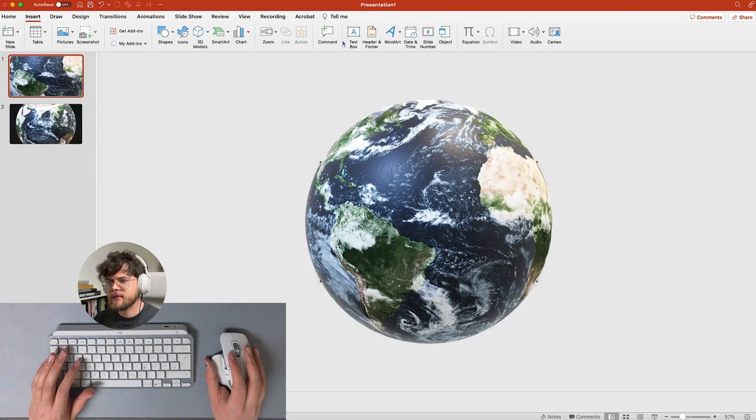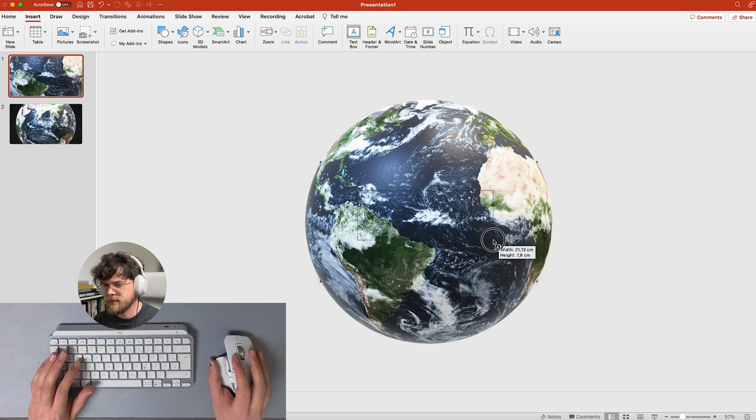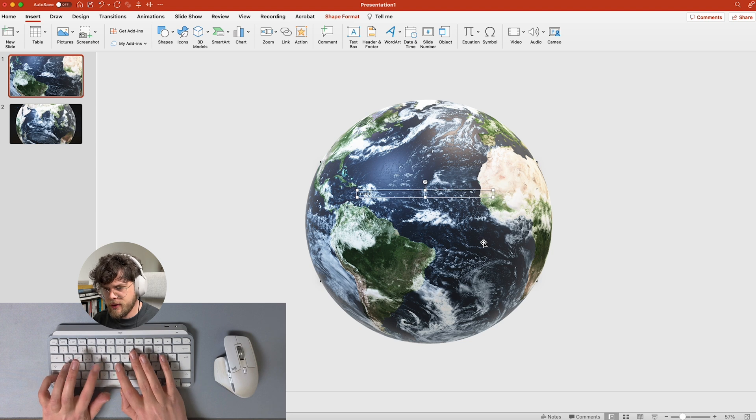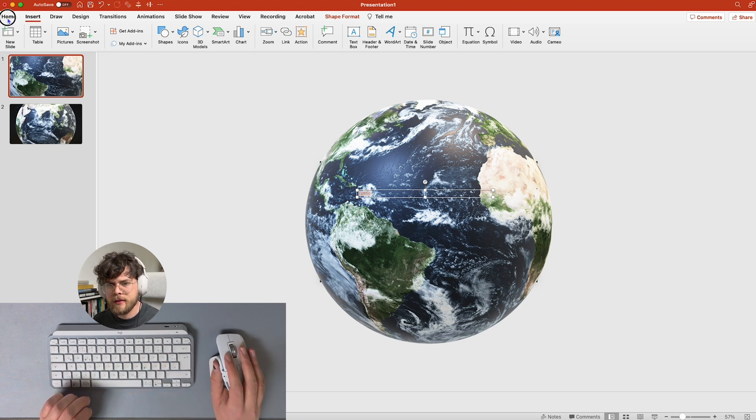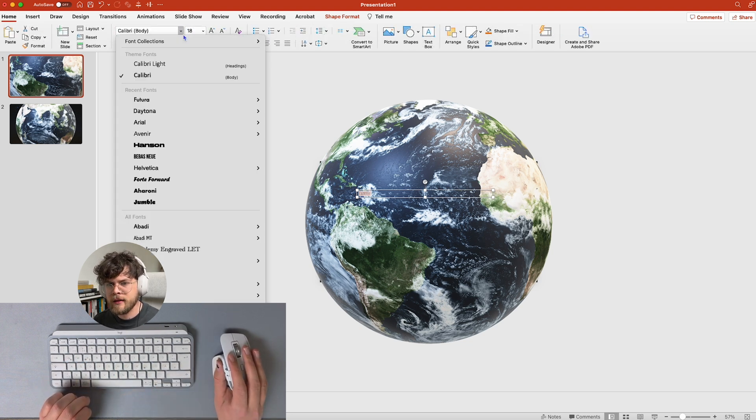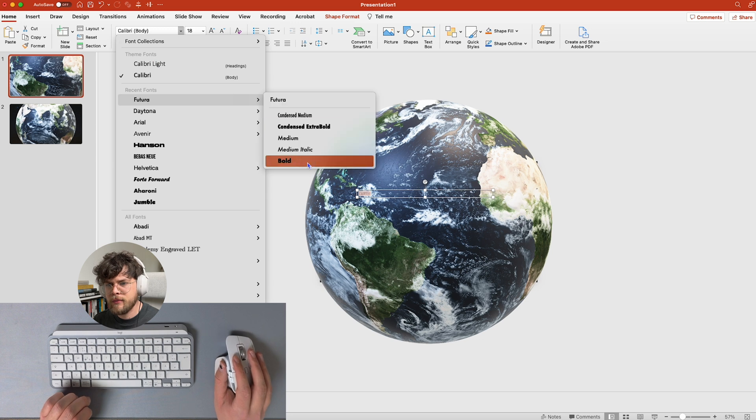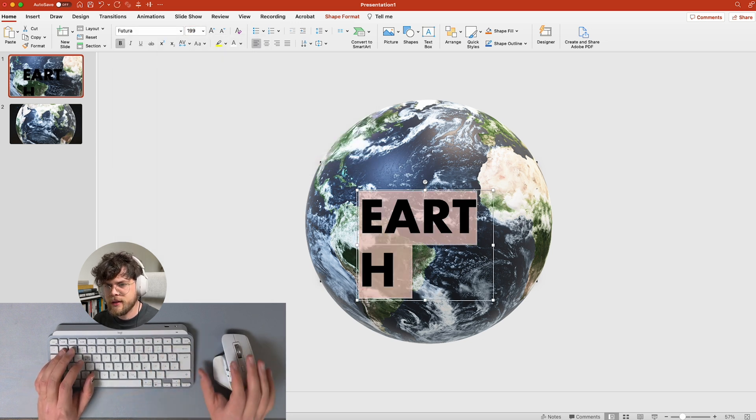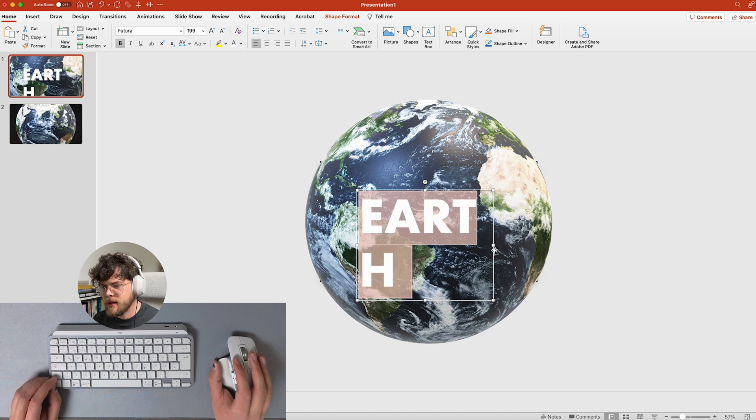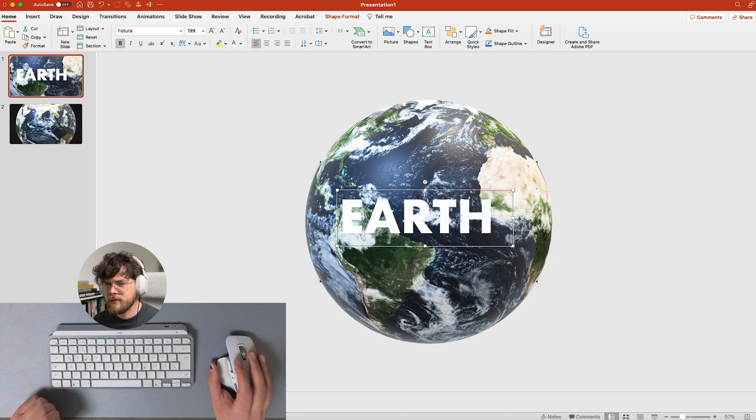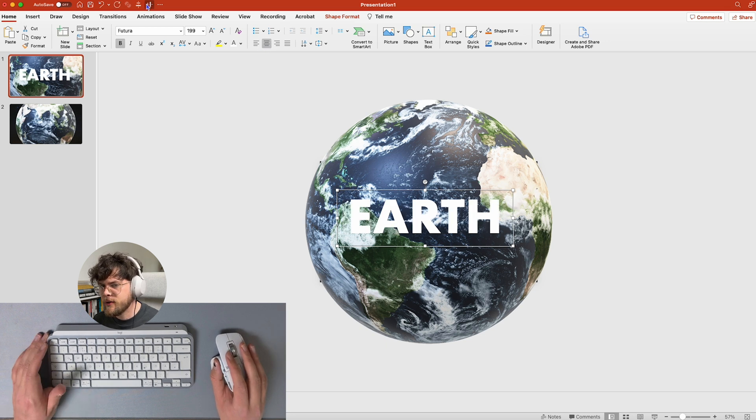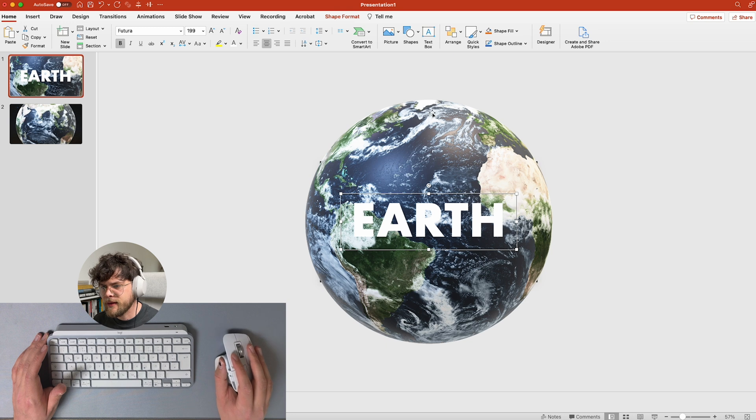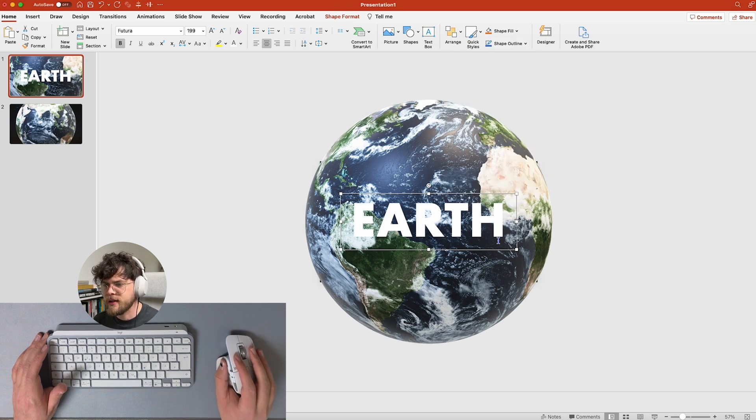And now we're going to insert some text, so simply some text. We're going to use earth here, so like that, Futura bold, and we're going to make it 199, and then we're just going to put that centered and then we're going to do the same to the middle like that. You can also do that here just like I said.